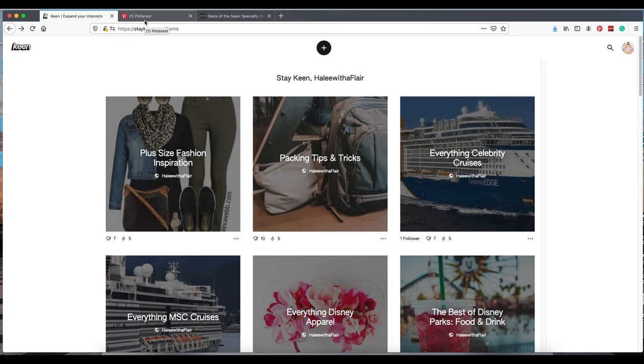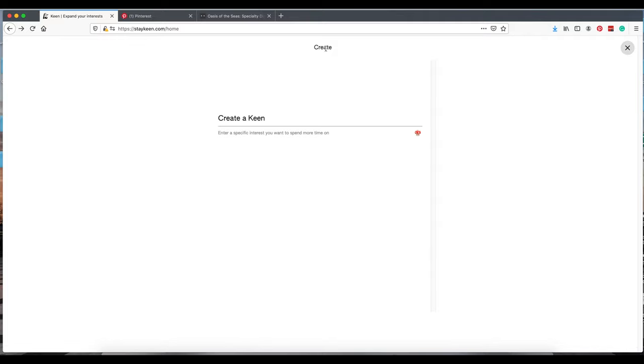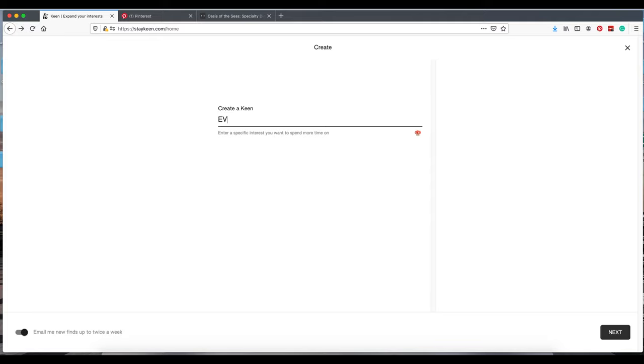To create a Keen, you're going to click this little plus sign, type one in. We'll just make one up right now. I'm going to make another cruise one. Let's see if I can spell here. Everything Princess Cruise Lines. We'll do cruise lines. Let's go to next.